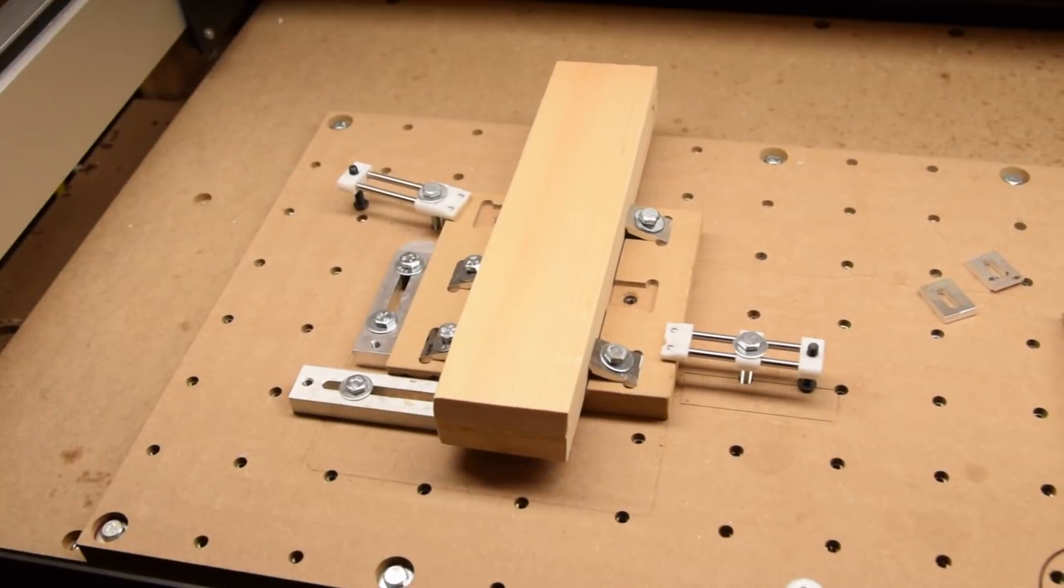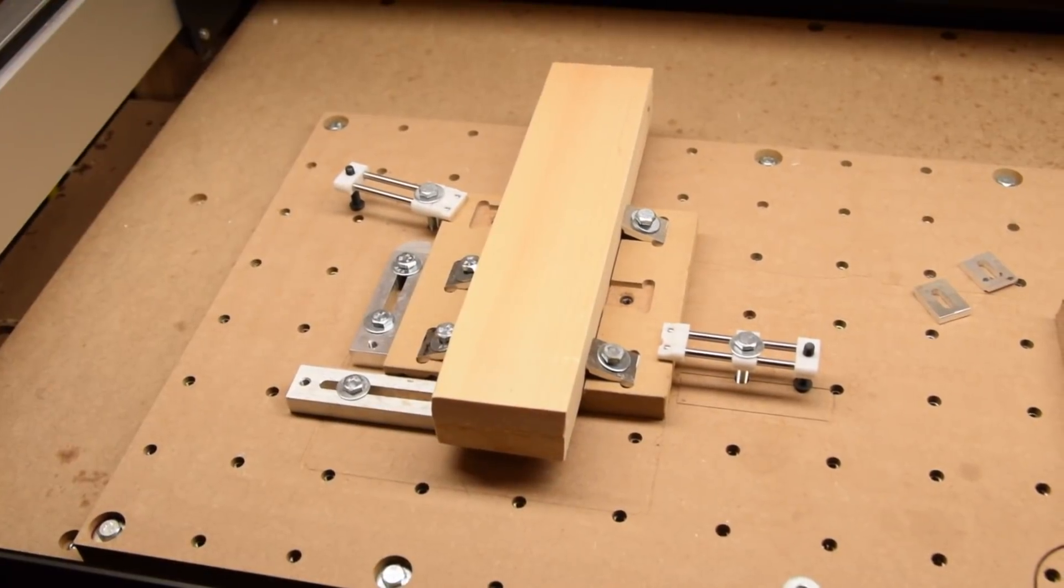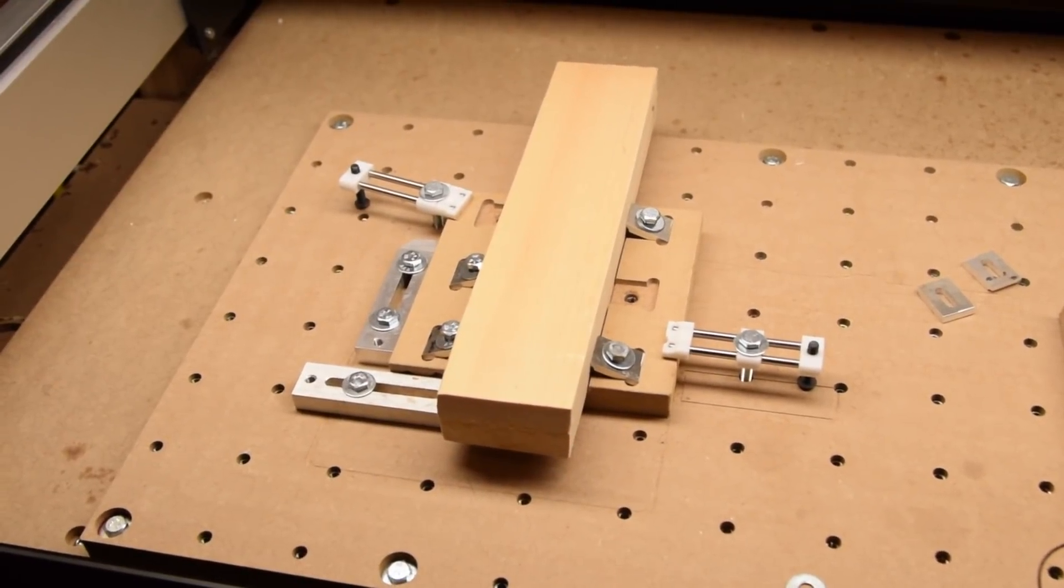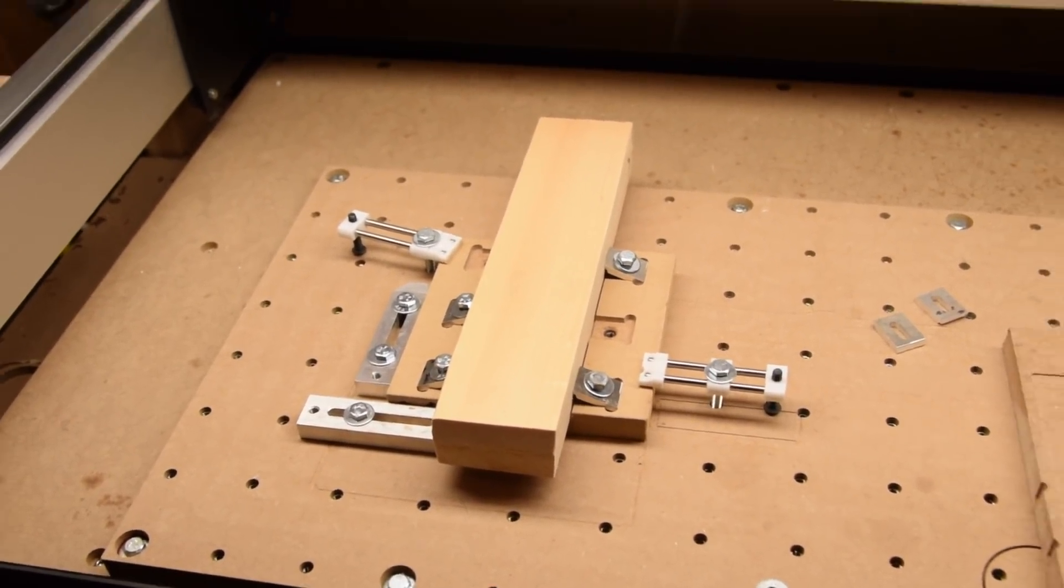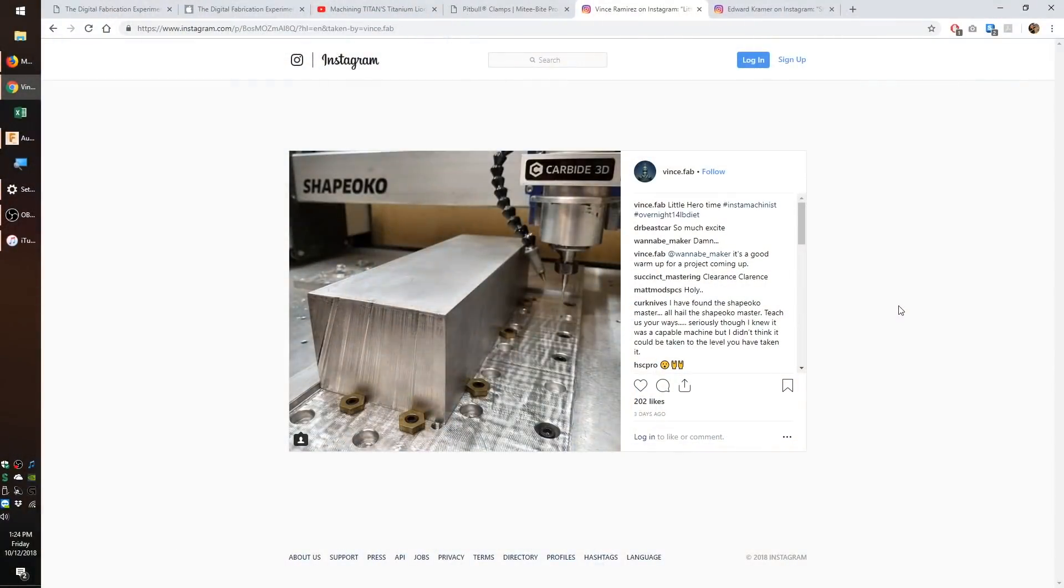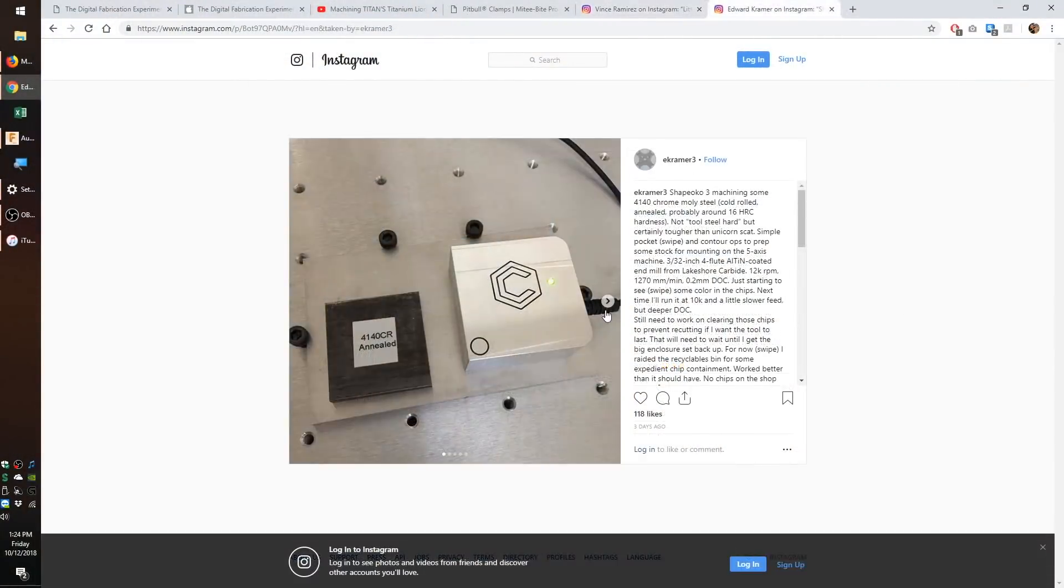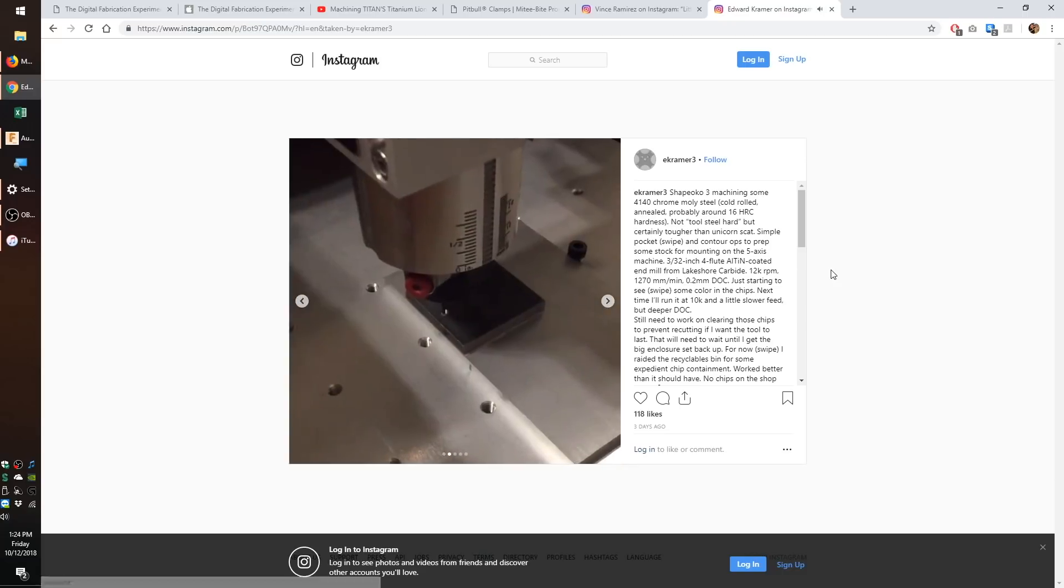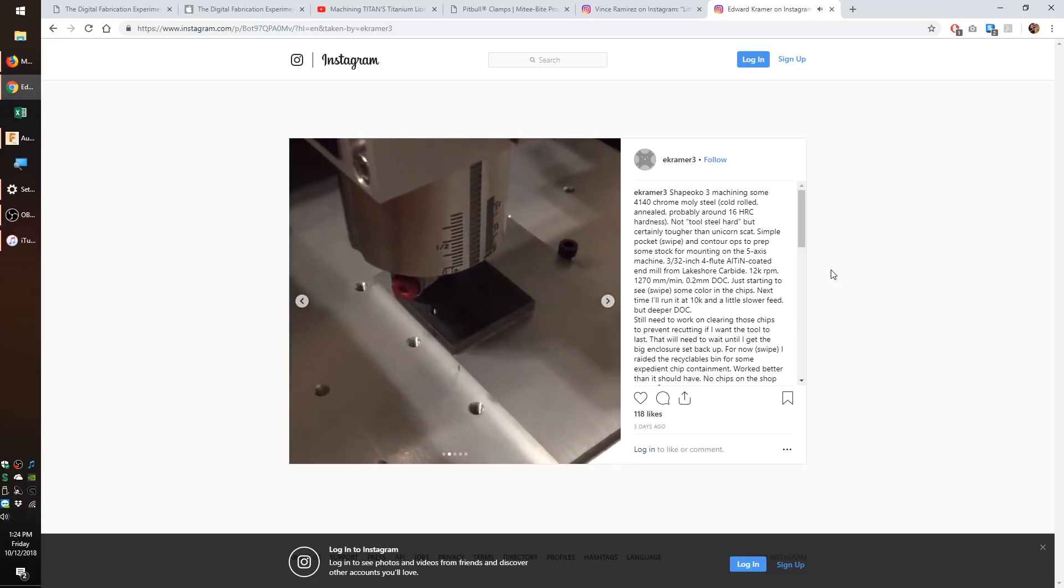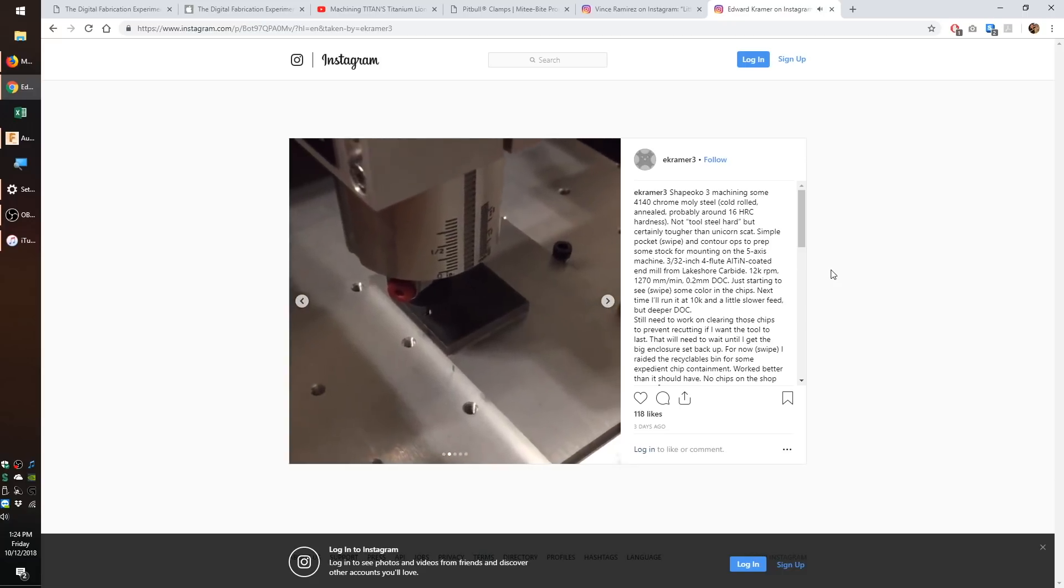Also, these clamps hold well in materials that are softer than the clamp itself, so wood, plastic, great. But to hold a big hunkin' piece of aluminum like Vince Fab does, you'd want steel clamps, maybe 4140 or 303 stainless. Not my cup of tea, but it's been done on these machines before.